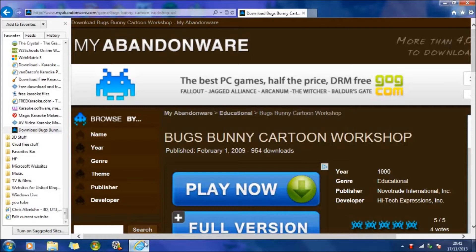Hello. You may be wondering how to create a Bugs Bunny cartoon or a Daffy Duck cartoon. Well, I found a really cute way of doing it, and it's to actually access some software that's really old.